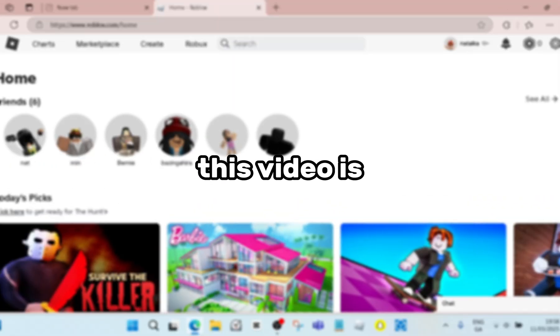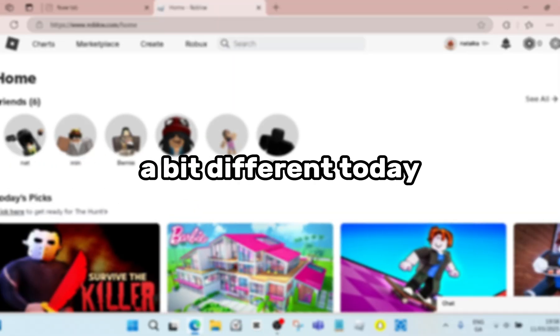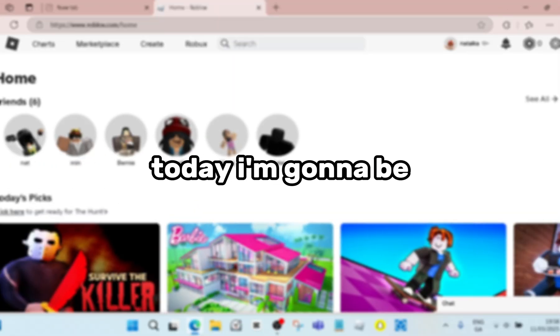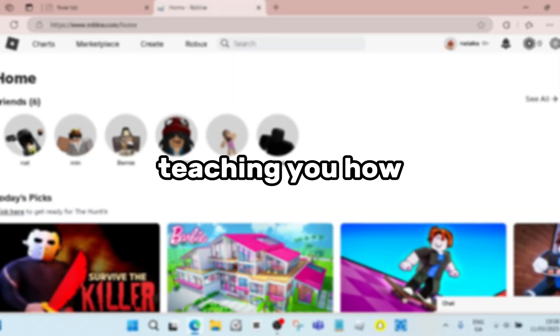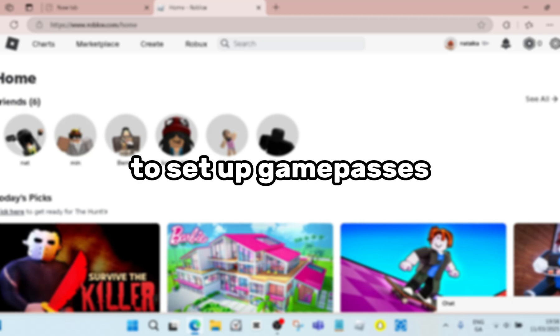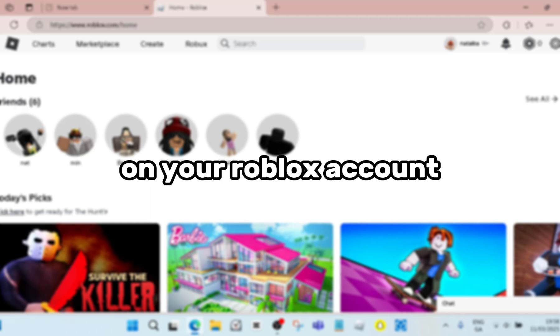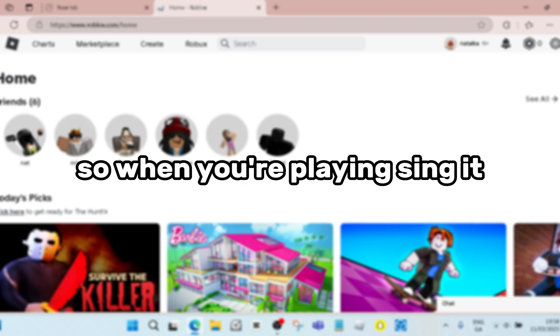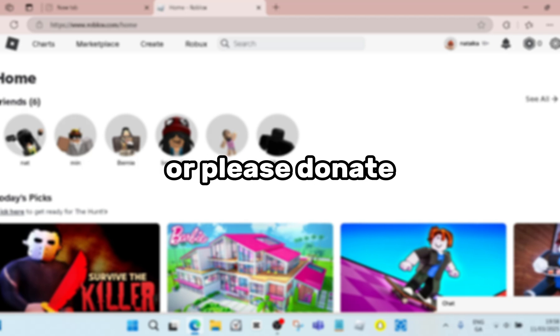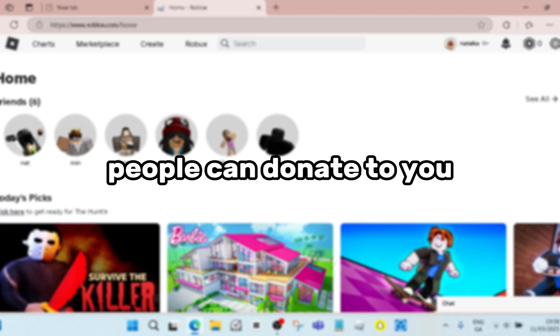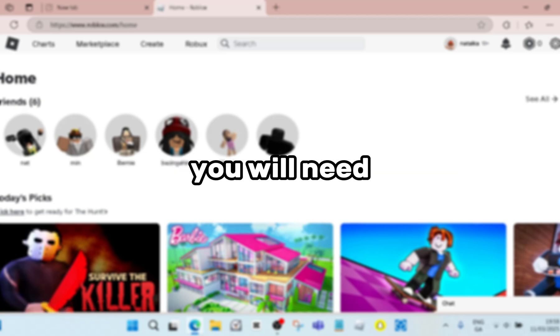Hello guys, this video is a bit different today. Today I'm going to be teaching you how to set up game passes on your Roblox account so when you're playing games like Pls Donate, people can donate to you.